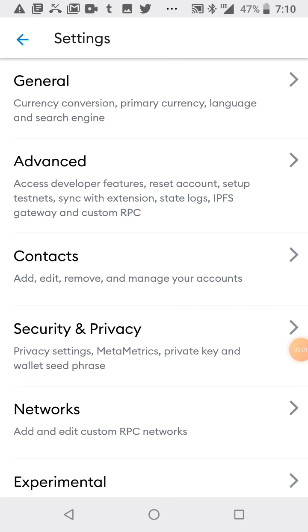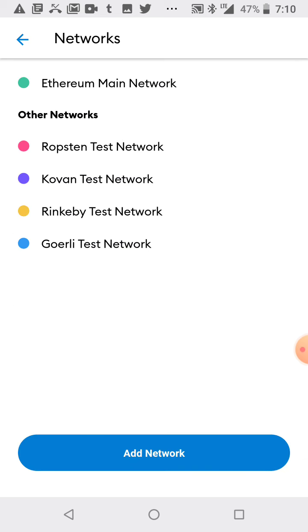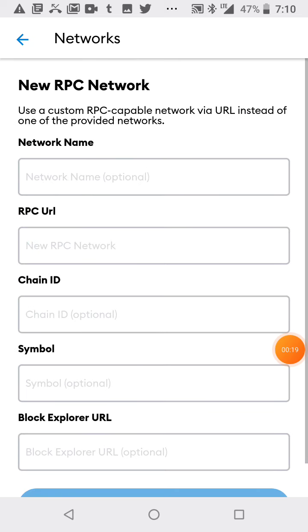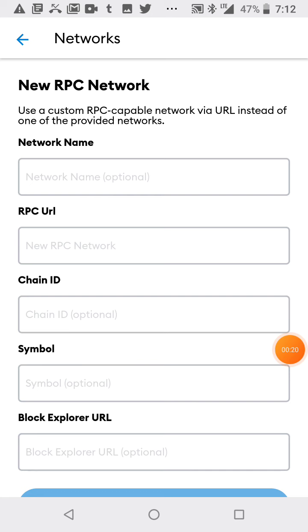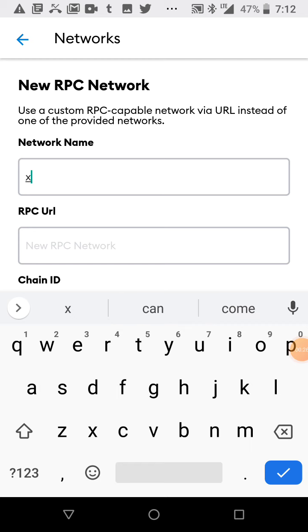I heard there's a Honey Swap airdrop, so I'm trying to get onto Honey Swap and do some trades so I'm eligible for the airdrop. First, I've got to add this network over here, so the network name is XDAI.